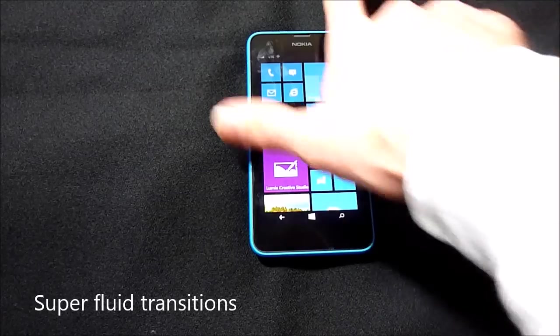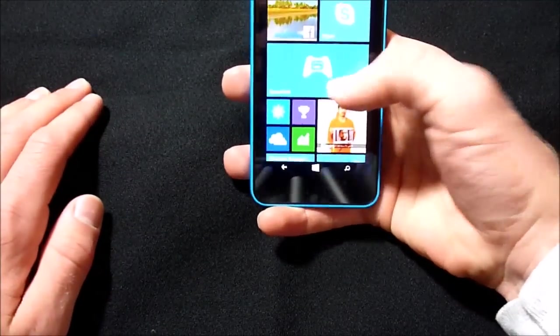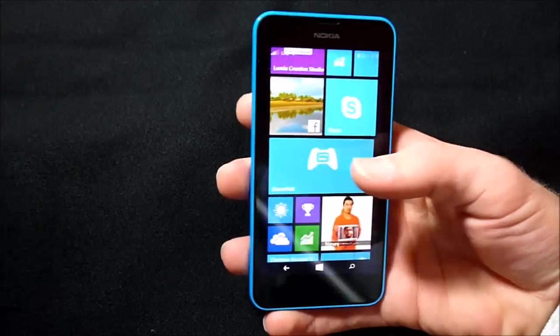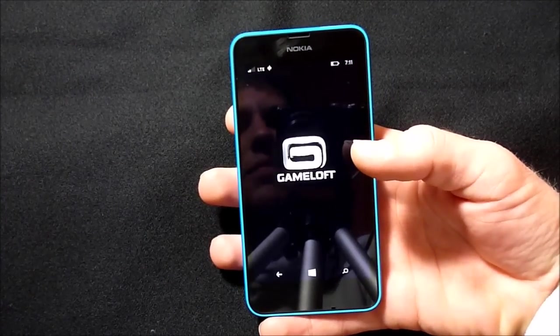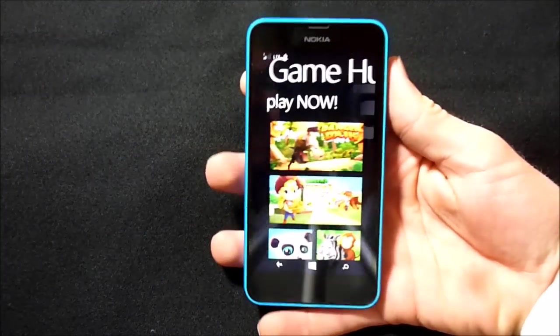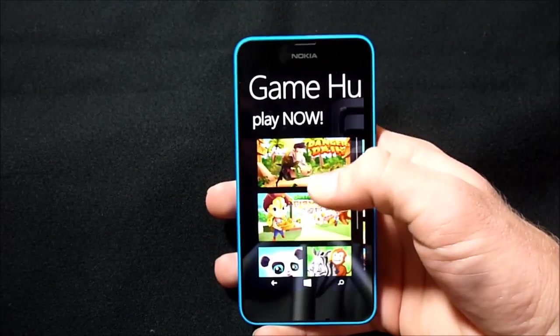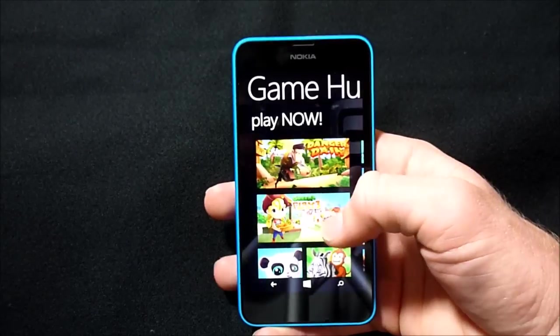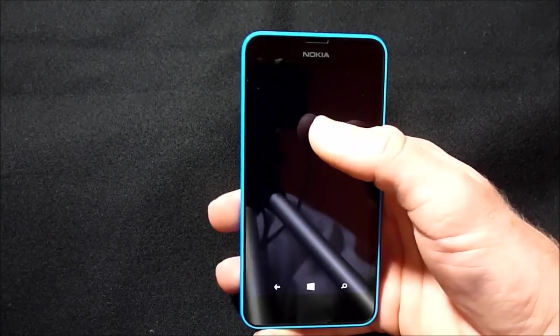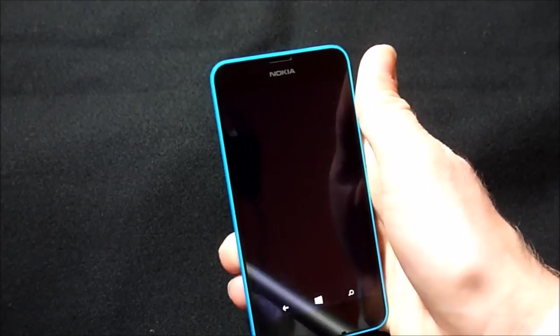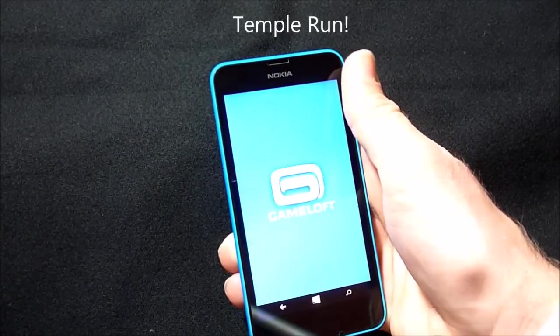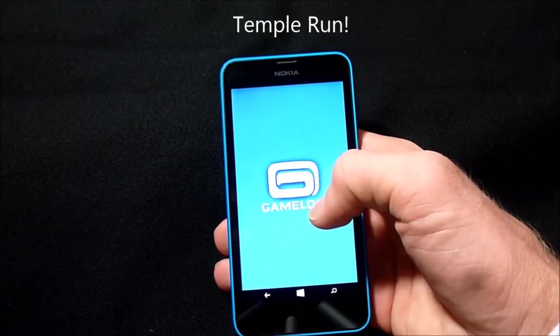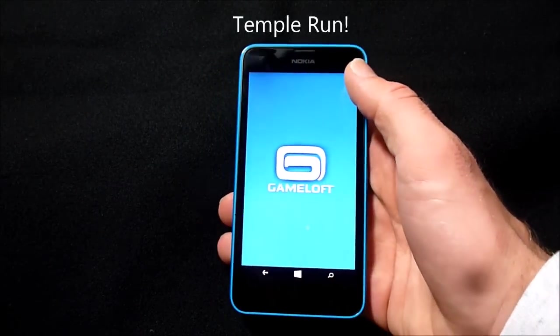So that was the first game. Then there's also Game Hub that comes with it. Let's open that up quick. And this comes with some games such as Danger Dash, which is also a mock of... I'm completely forgetting the name right now, but it's the one that I always play in all my demos here.